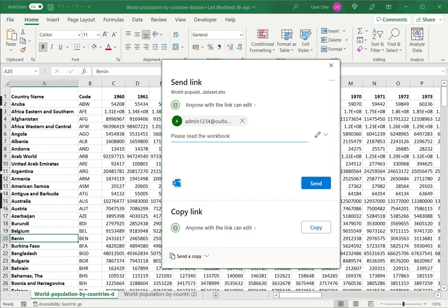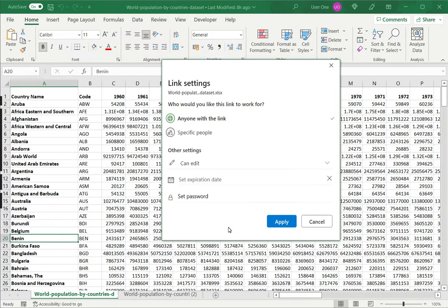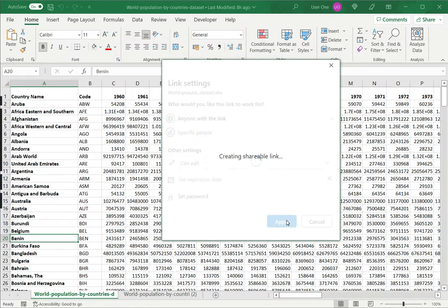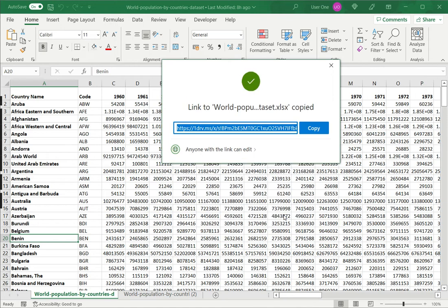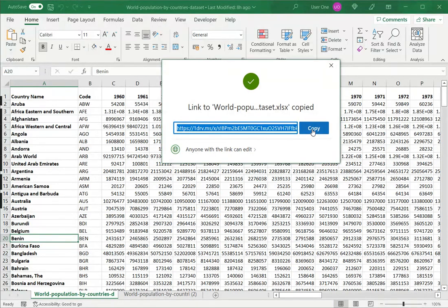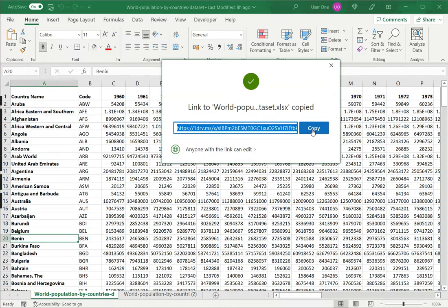The second option is to copy the link. Again, I can apply the same settings for the audience and for the other settings where it can be edited or viewed. And then I can create the link. Once the link is being created, I can copy this and it will get copied to the clipboard. And I can go outside Excel and paste it in whatever other application I want to use to send the link.